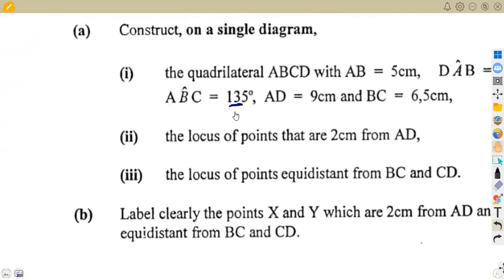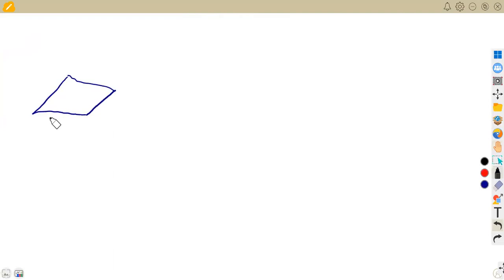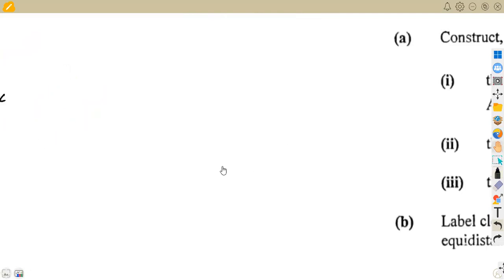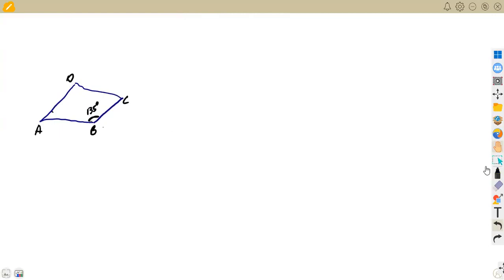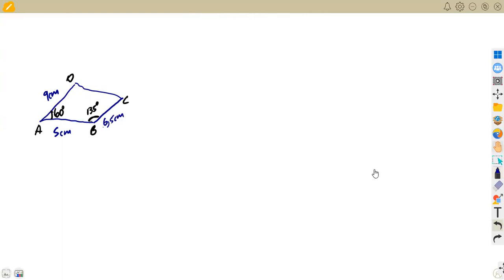Angle ABC is 135 degrees, going from A to B to C. Angle DAB is 60 degrees. Try by all means to have the angles on the base of your shape. The dimensions given are: AD = 9 centimeters, AB = 5 centimeters, and BC = 6.5 centimeters. This is what we have on our sketch.